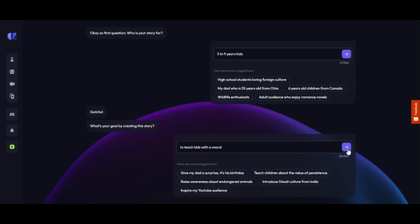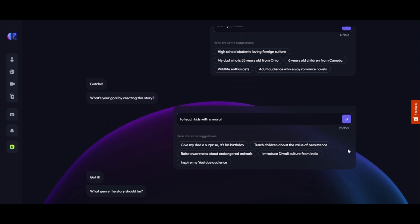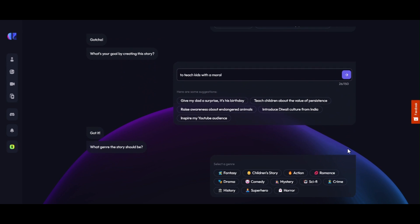Then click Next again. Now AI asks: what genre should the story be? There are a few options to choose from, but we are selecting 'Children's Story' as we are making a kids-friendly story this time.